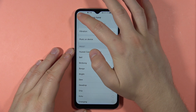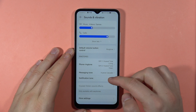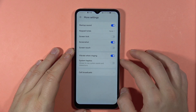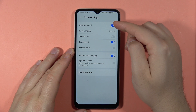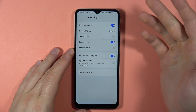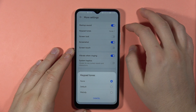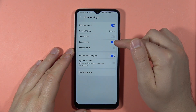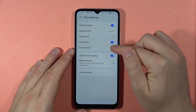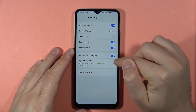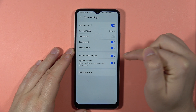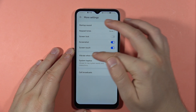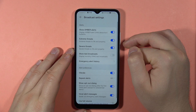That's also the same for notification tones. Under more settings, we've got the startup sound when you power on or off your phone, keypad tones, screen lock sound, screenshot sound, and screen touch sound. You can also find vibration while ringing, system haptics, and cell broadcasts.